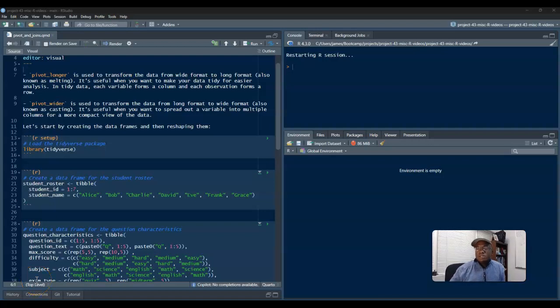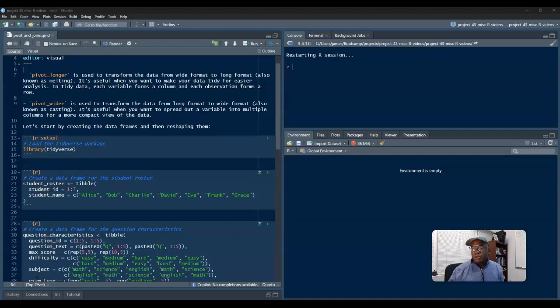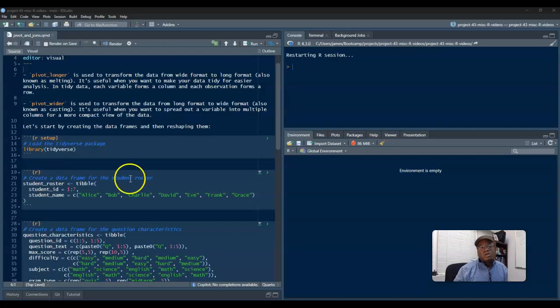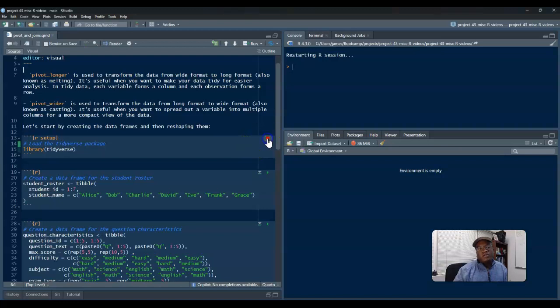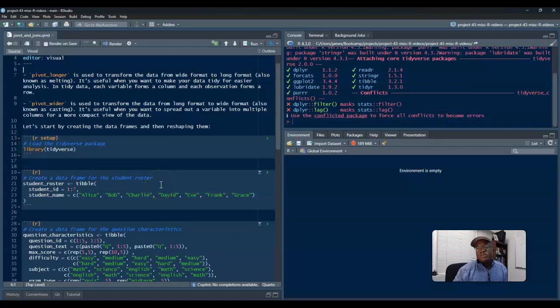Okay, so in terms of this video, how we're going to do this is by doing some pivoting and we also want to do some joining, but the highlight of this video is to pivot.